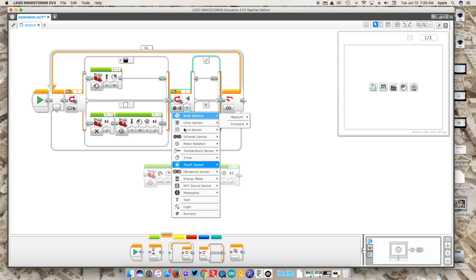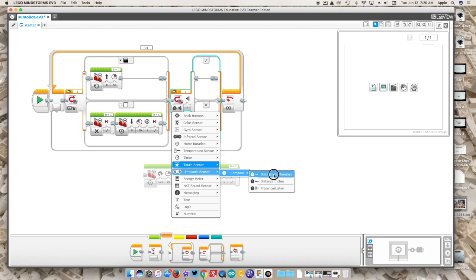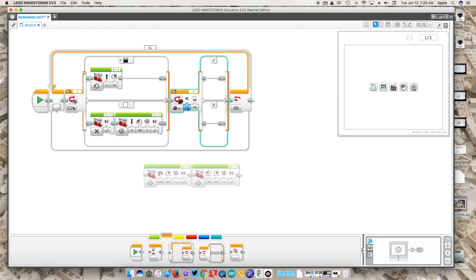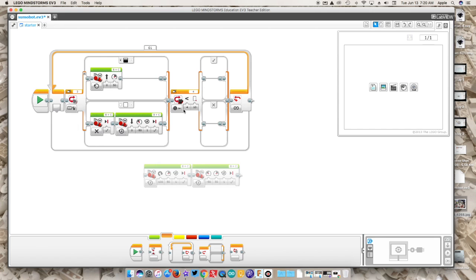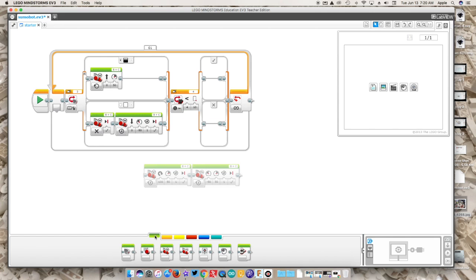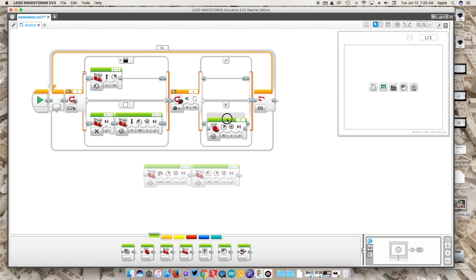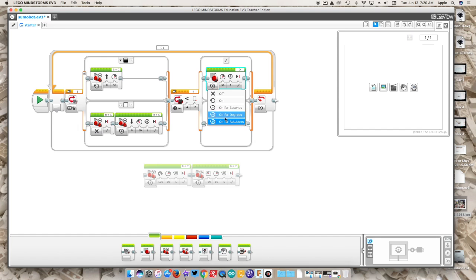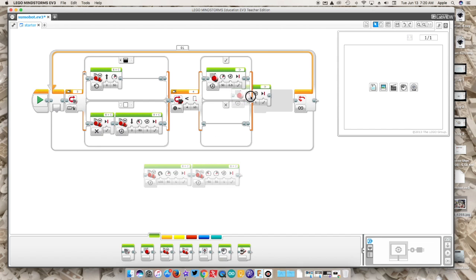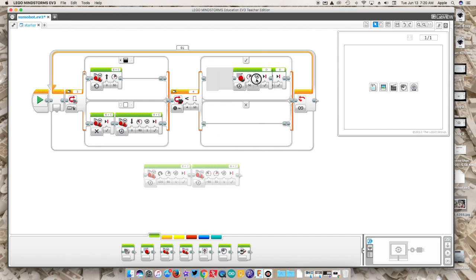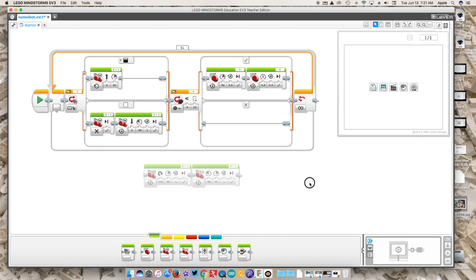You could add another switch block right after this movement, right in here. Maybe you have an ultrasonic sensor, then you want to compare anything less than, let's say 10 centimeters. Then detect something less than 10 centimeters. What do you want it to do? Maybe you have some sort of arm mechanism on a large motor. You could have that come on here for rotations, maybe 0.5 rotation, and you want that motor to turn on and off. Then you could go through this way and program it to go up and down or sideways or whatever it is you want.